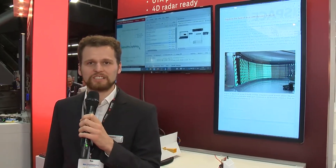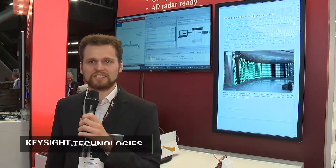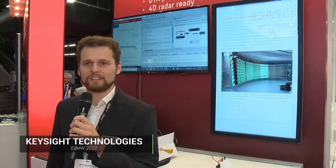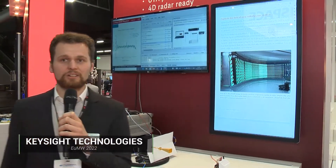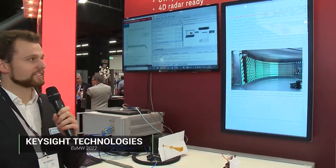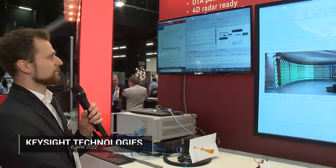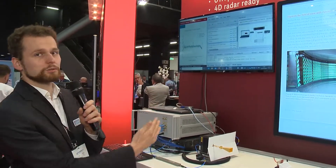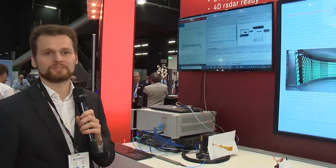Hi, this is Arvid Sims from Keysight Technologies here at European Microwave in Milan. Right now I have a radar target simulator setup, also with interference.